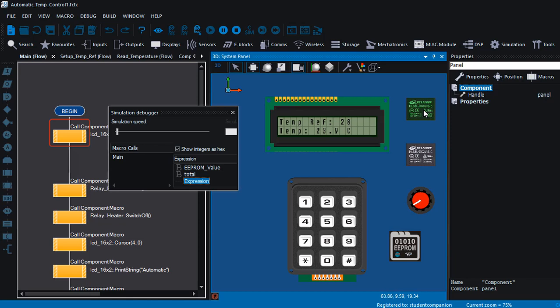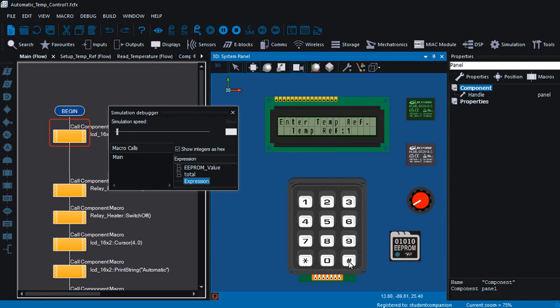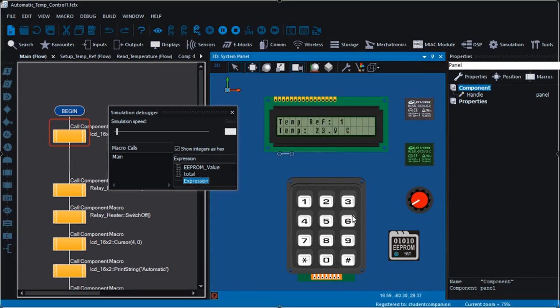If you want to change the reference temperature, you can press and hold the start key for more than three seconds, and it's going to prompt you to enter the new reference temperature. I'm going to enter one degree, then press the H key. I'm going to go through everything in this tutorial and explain every part of the code in detail.